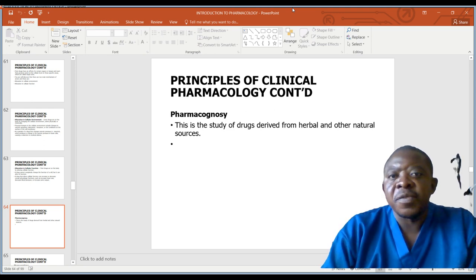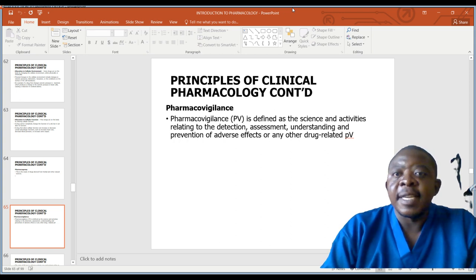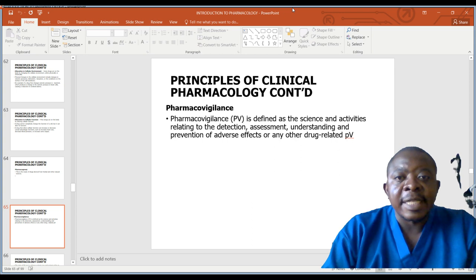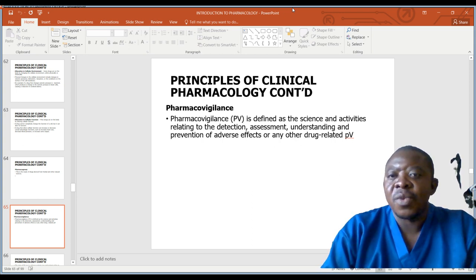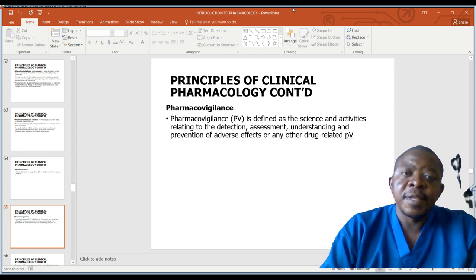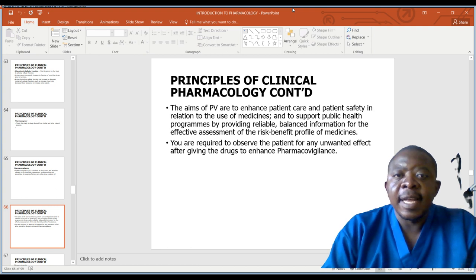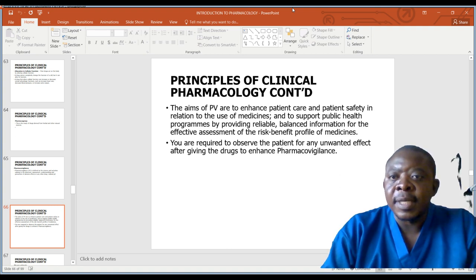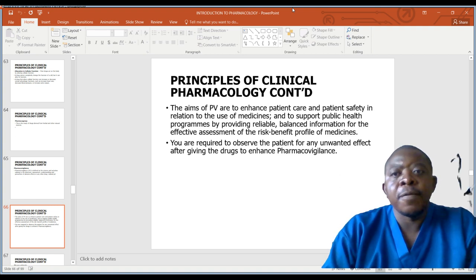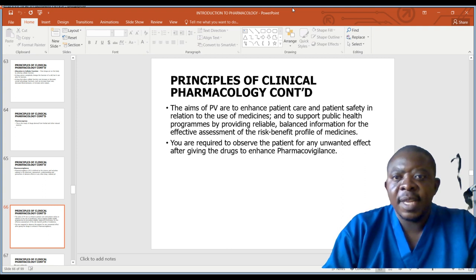Pharmacognosy is the study of drugs derived from herbal or other natural sources. Pharmacovigilance is defined as the science and activities relating to the detection, assessment, understanding, and prevention of adverse effects or any other drug-related problems. The aims of pharmacovigilance are to enhance patient care and patient safety in relation to the use of medicines, and to support public health programs by providing reliable, balanced information for the effective assessment of the risk-benefit profile of medicines. You are required to observe the patient for any unwanted effects after giving drugs.